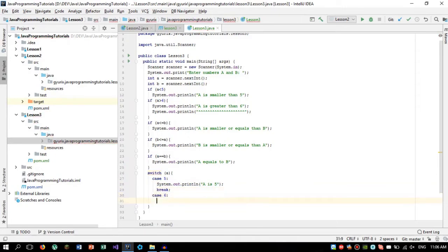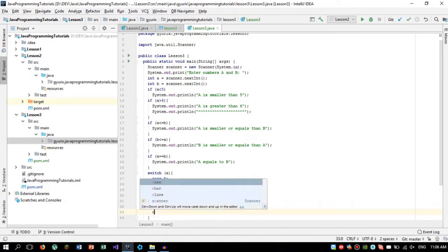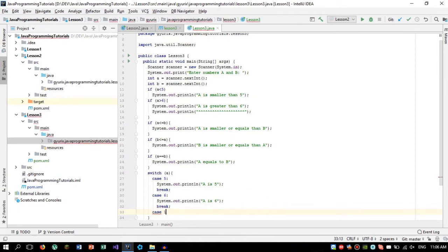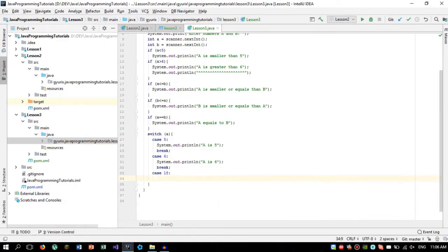Case 6. Now we know that a is 6. Okay. Let's say case 18. You can use any kind of numbers here. It doesn't really matter. You just need to use the switch case.